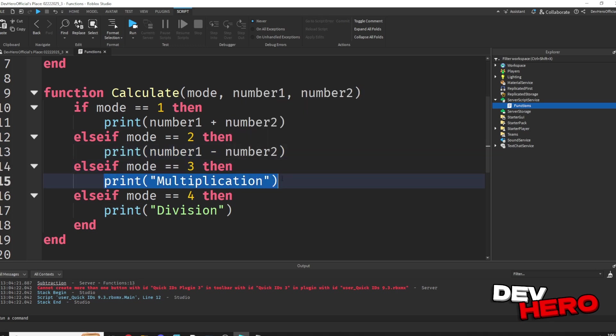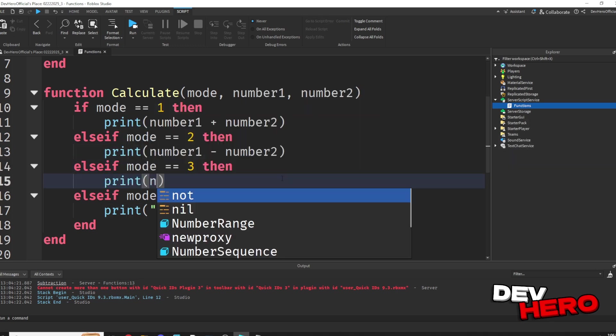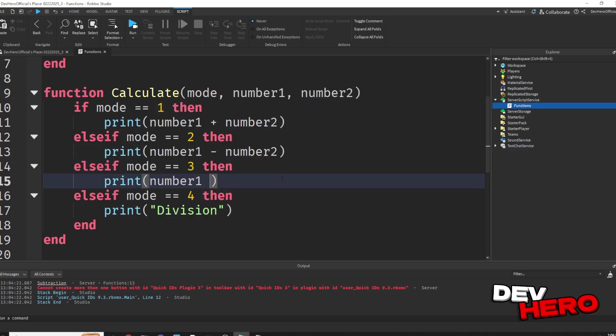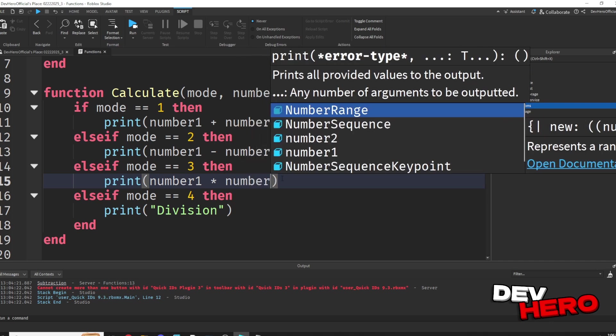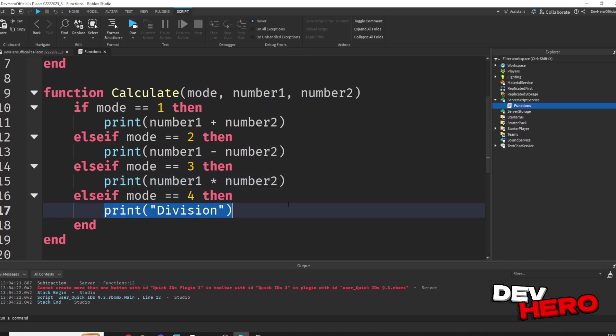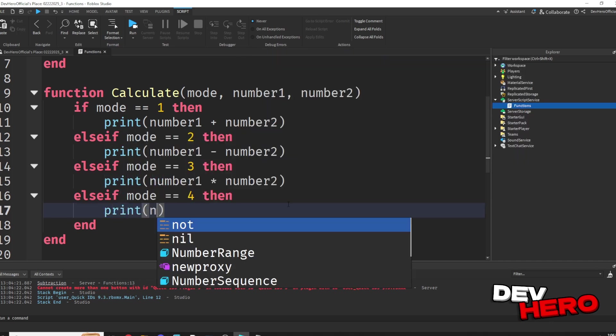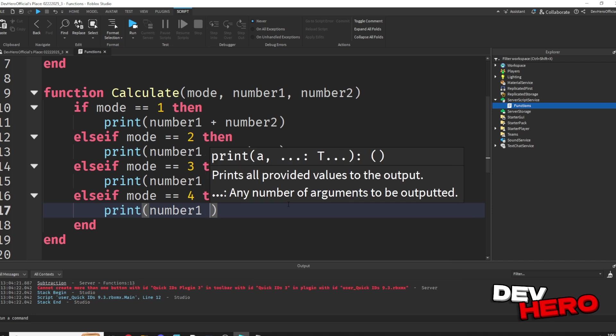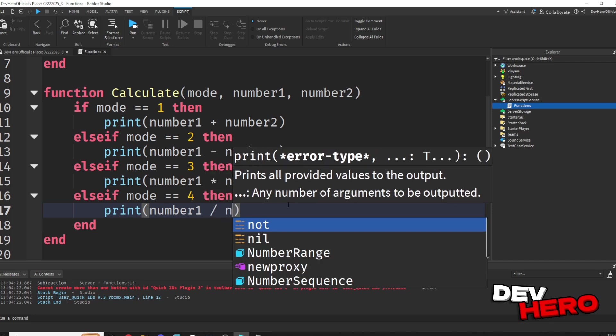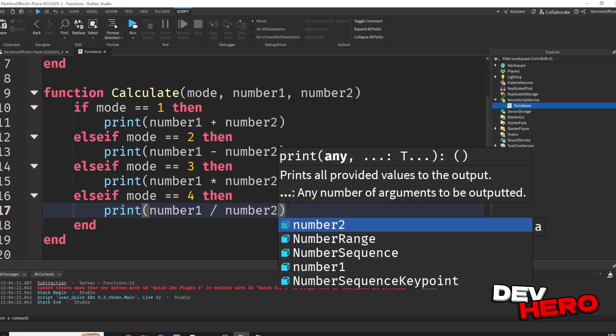If it's multiplication, well, let's multiply the numbers. So we can print number 1 times number 2. Finally, if it's division, we want to divide the numbers. So we can say print number 1 divided by number 2.